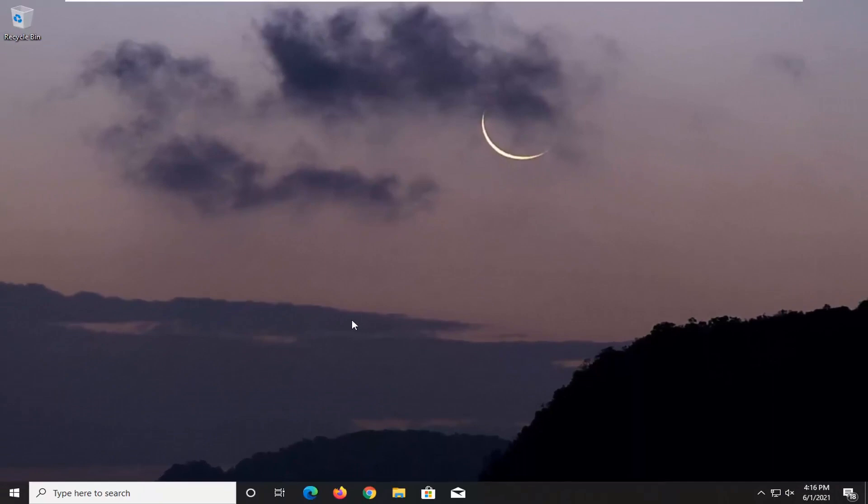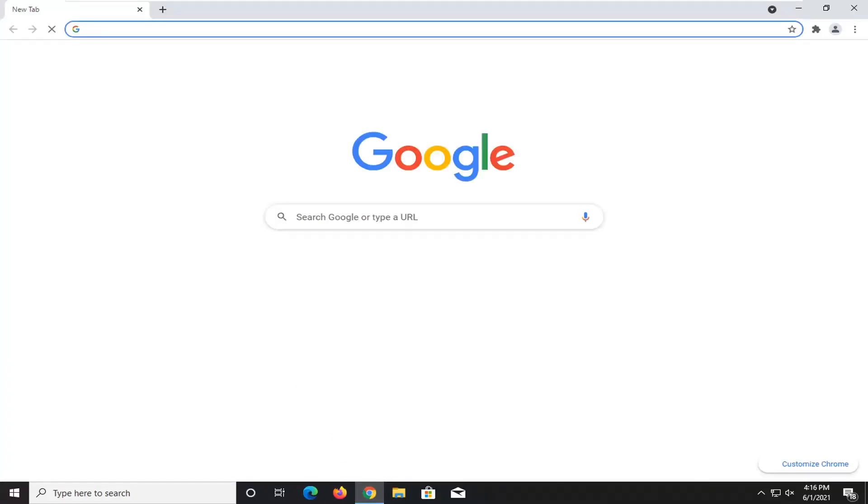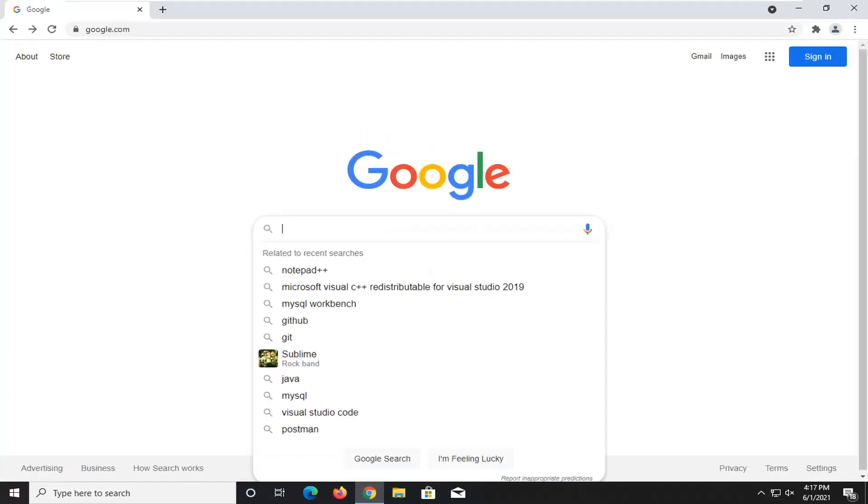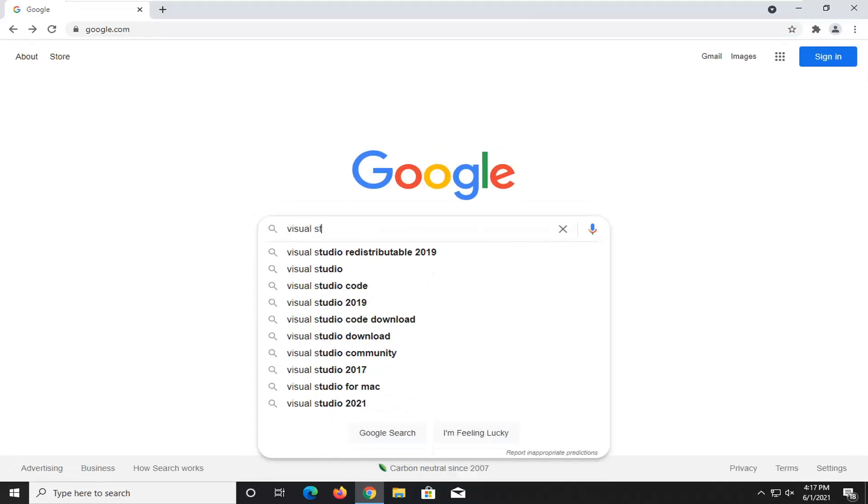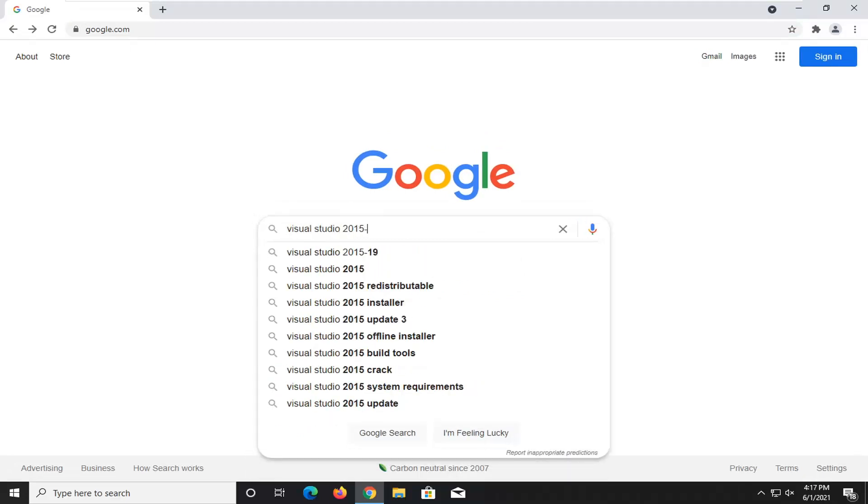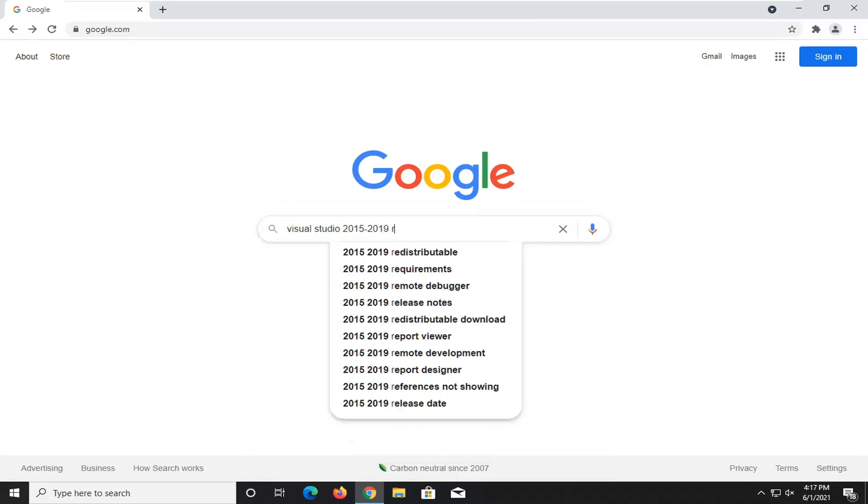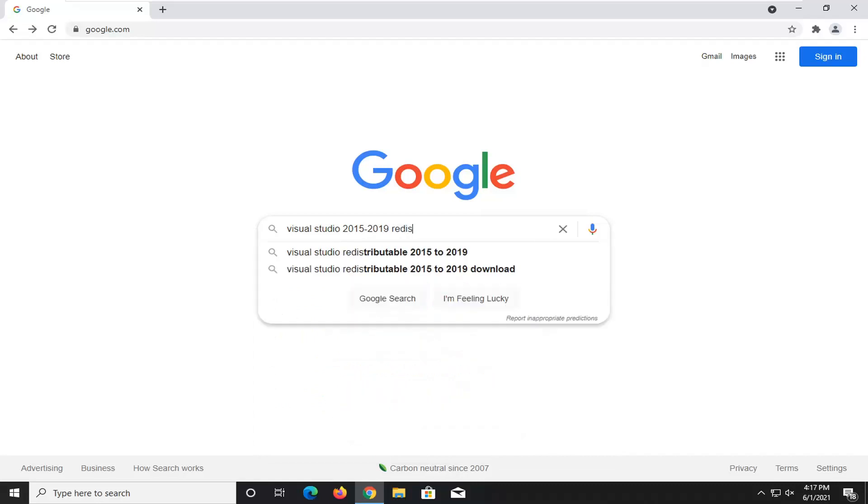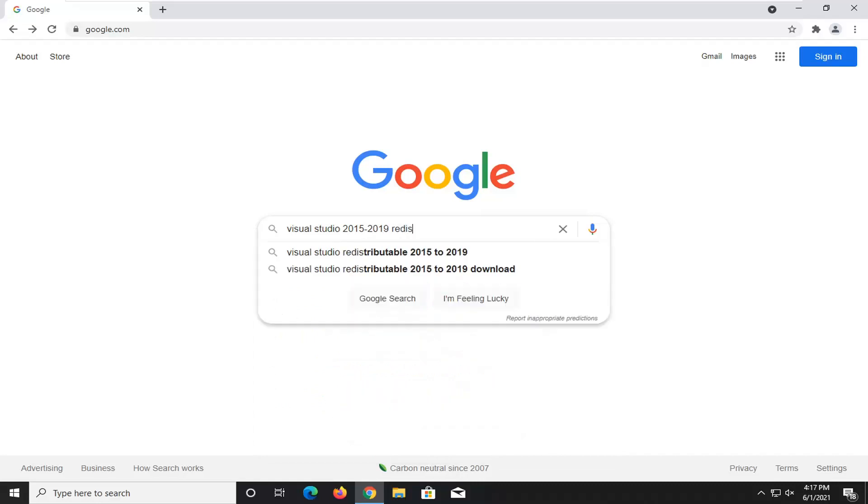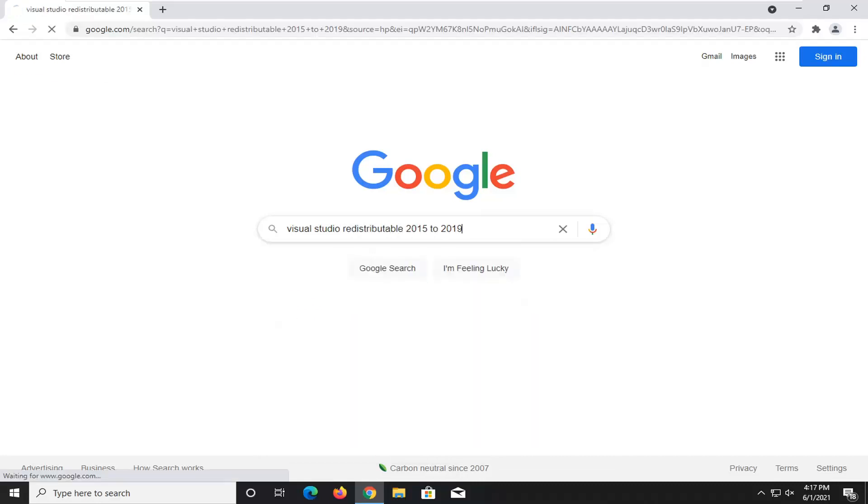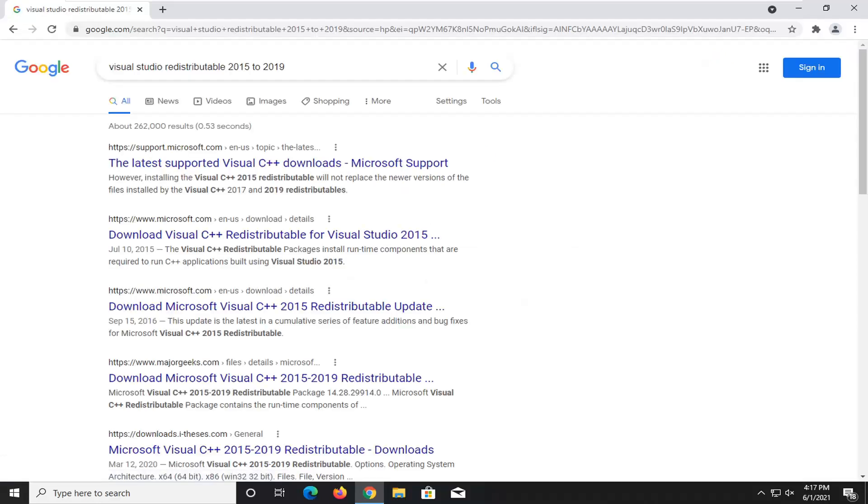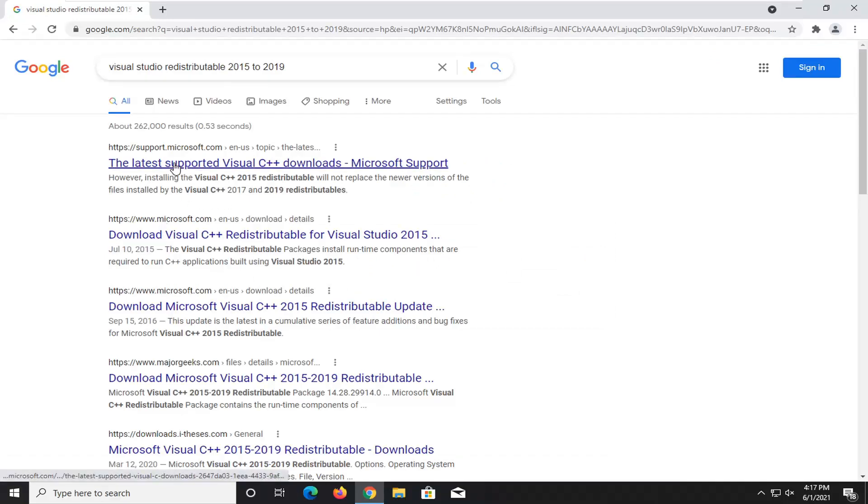Another thing we can try if you've restarted your device and you're still experiencing an issue would be to open up a web browser. And into Google, I just want to type in Visual Studio 2015 to 2019 Redistributable. And I just want to search for it. Should come back on Microsoft Domain here. So this is the latest supported Visual C++ Download. I'm just going to go ahead and open that up.